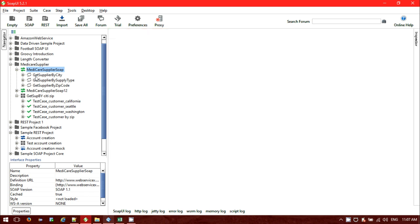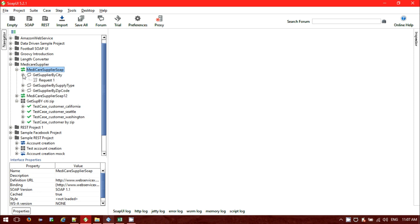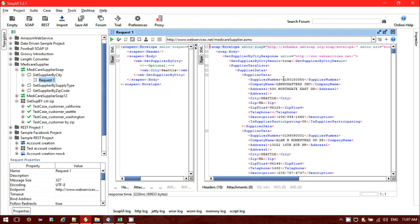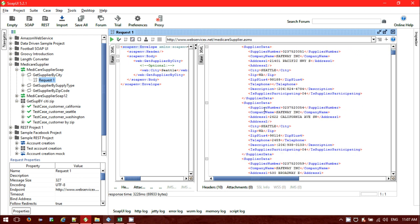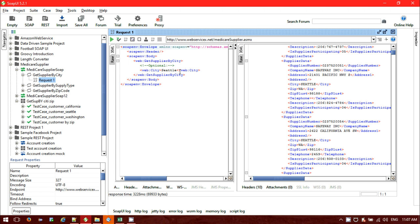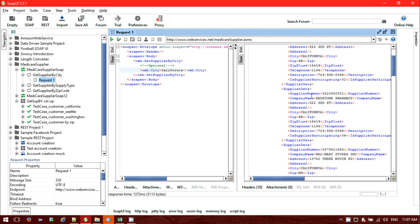We have different options like Get Supplier By City, Get Supplier By Supply Tag, and Get Supplier By Zip Code. In Request One, if we pass a city like Seattle, we will get the supplier list — all suppliers for that city — along with supplier number, company name, address, zip code, zip plus code, telephone, and description. If we change the city to California, we will get all those things accordingly.